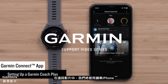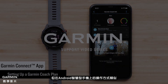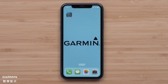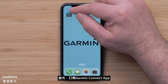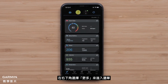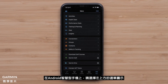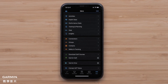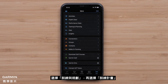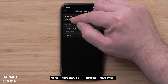In this video, we will be using an Apple iPhone, but instructions are similar on Android smartphones. Start by opening the Garmin Connect app and access the menu by selecting More in the bottom right corner. Select the menu icon in the upper left on Android smartphones. Then select Training and Planning, followed by Training Plans.